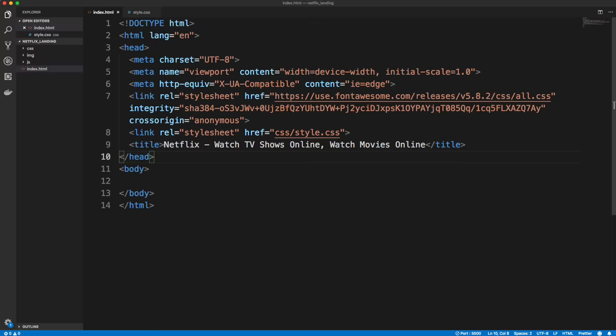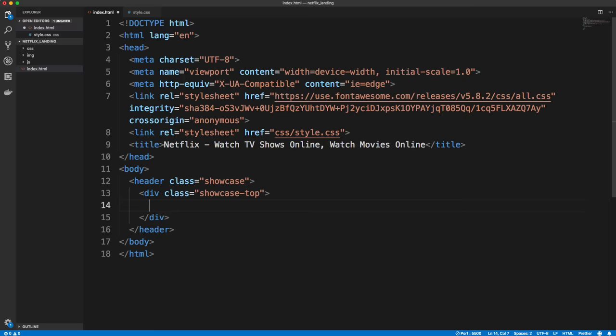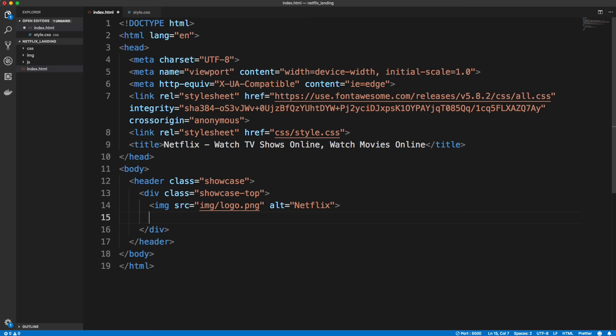Inside our body we're going to use an HTML5 semantic header tag and give it a class of 'showcase.' Inside showcase we'll have 'showcase-top' with an image for our Netflix logo, alt text 'Netflix,' and then a button using utility classes — a class of 'btn' and 'btn-rounded' for the sign-in button. Under showcase-top we'll have 'showcase-content' with an H1 saying 'See What's Next' and a paragraph saying 'Watch anywhere, cancel any time.'